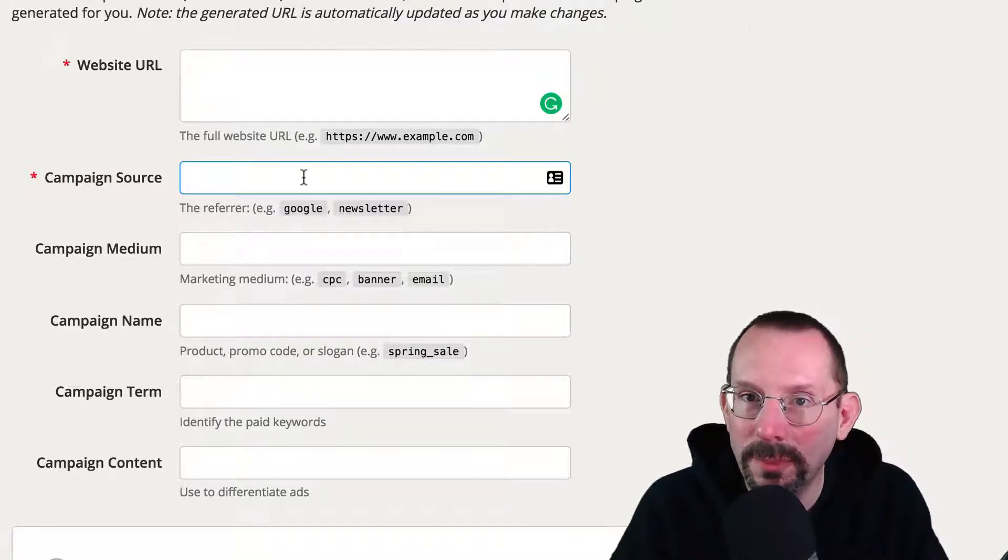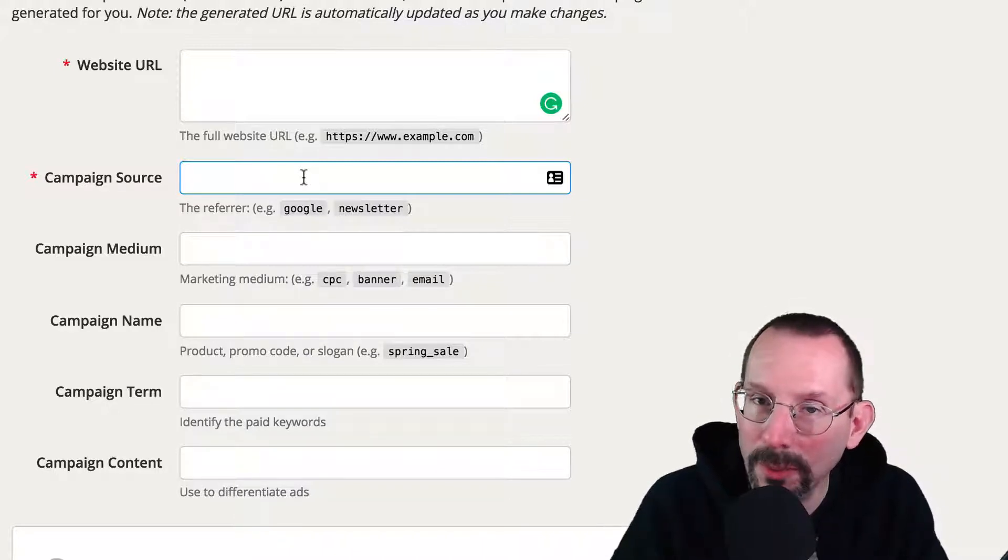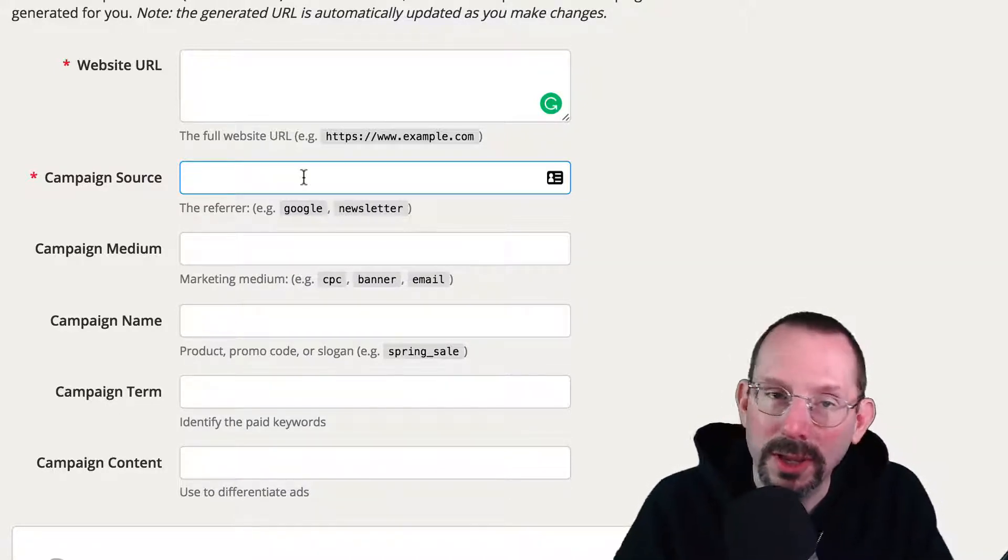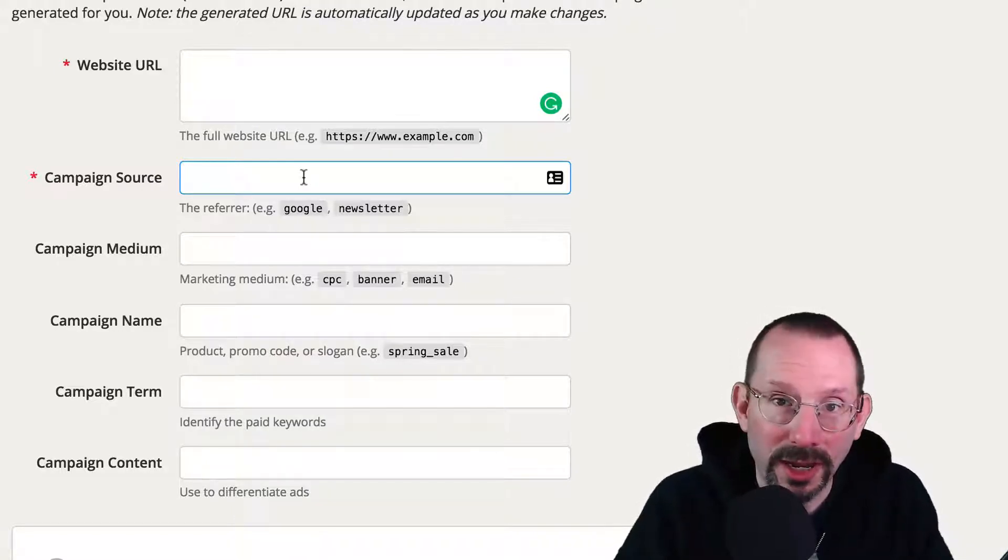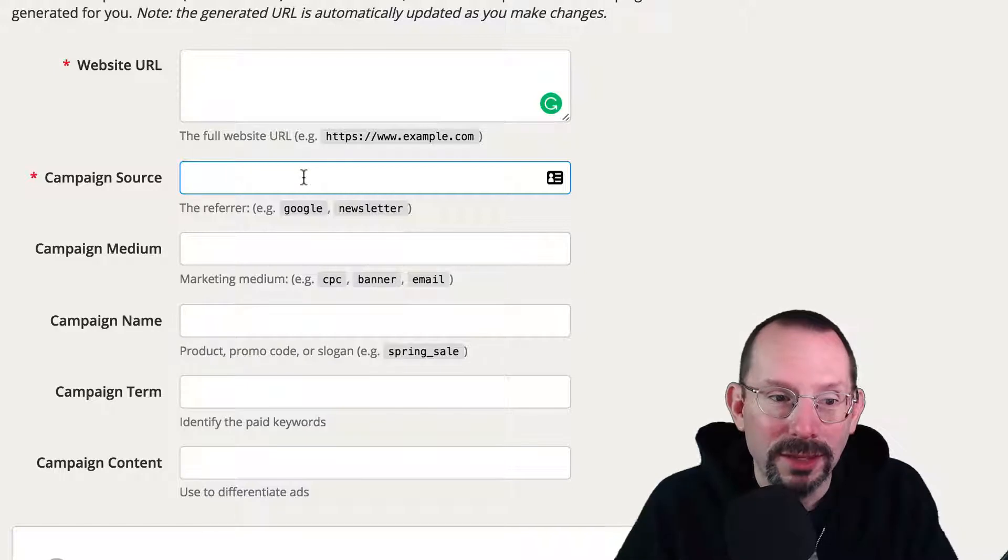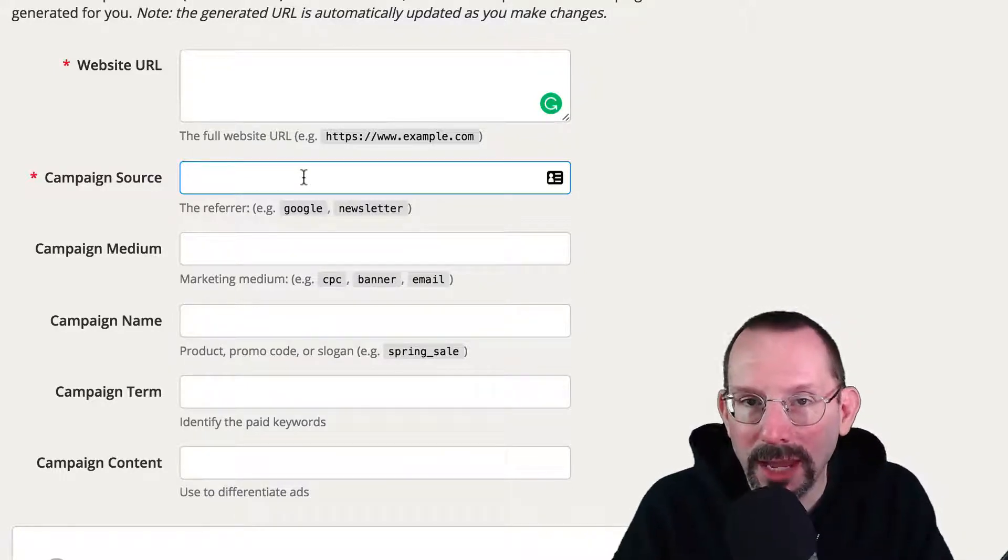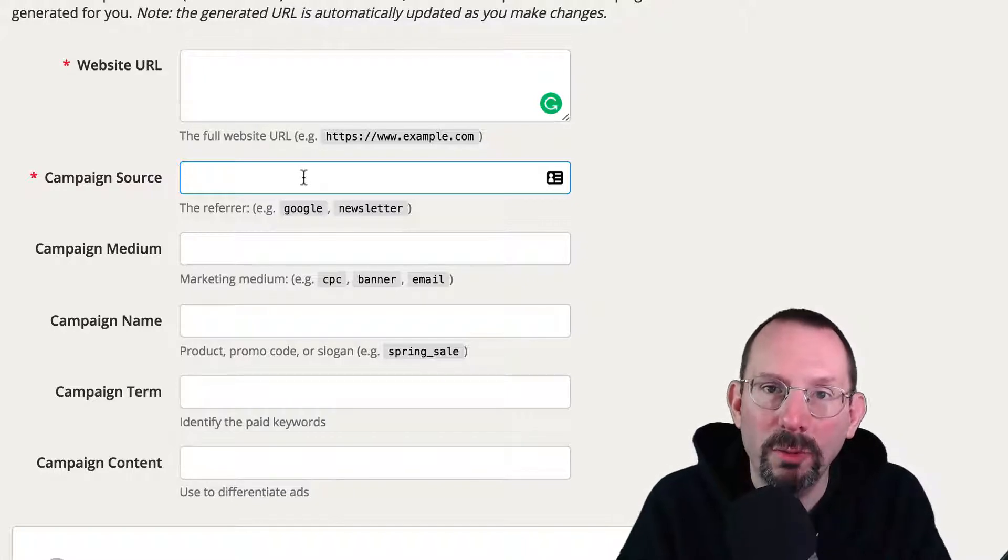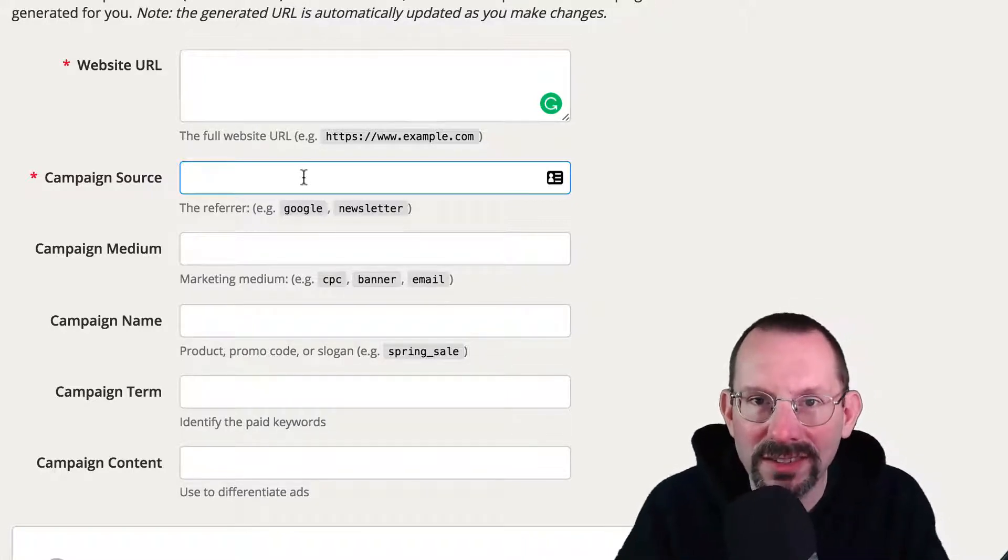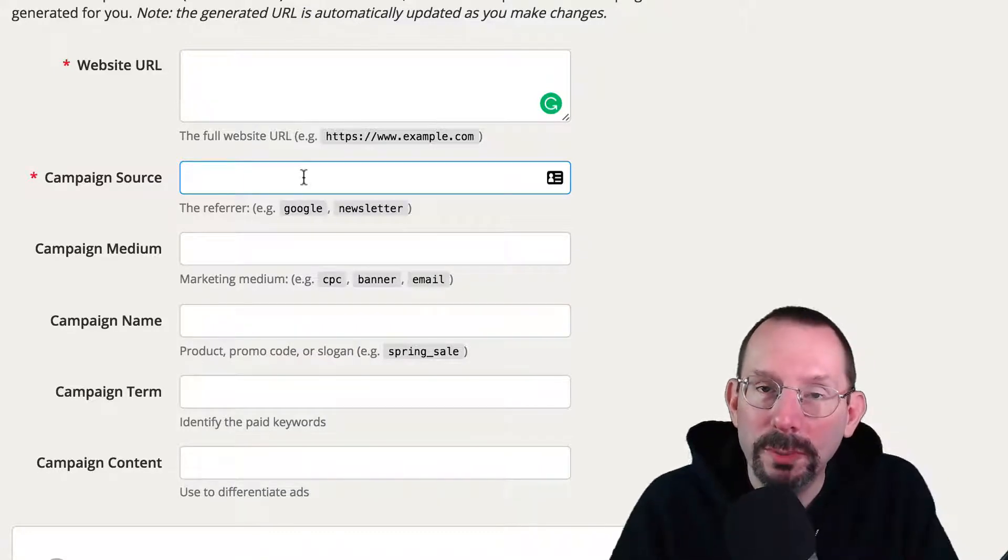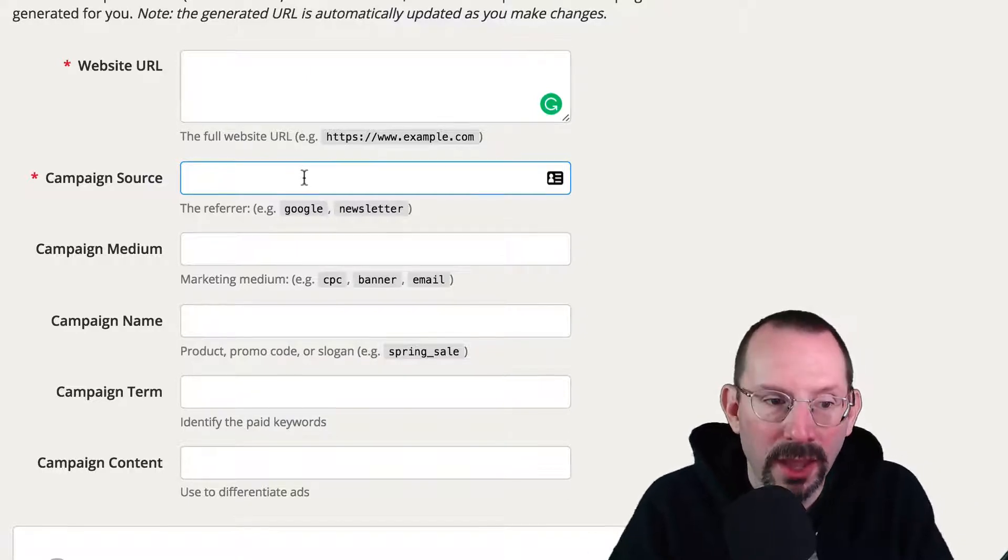And then the campaign medium is what kind is it? Is it a LinkedIn page or a LinkedIn update? Or is it going on your LinkedIn page, your company page? Or is it a LinkedIn post? Is it a Facebook update, Facebook post? Is it a tweet? Is it a Twitter ad? So that's where your medium comes in. Campaign name is where you can be descriptive of what it actually is. I usually try to condense the title of the blog post. That way when it shows up in Google Analytics, I can quickly find where it is.